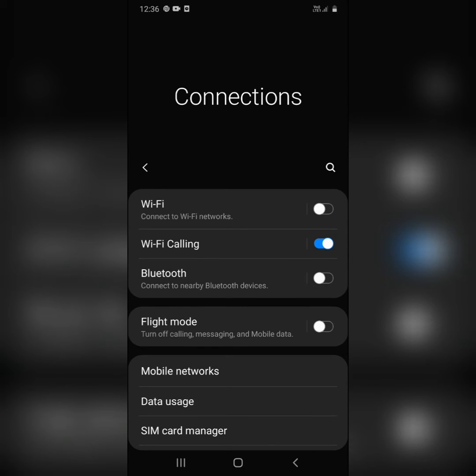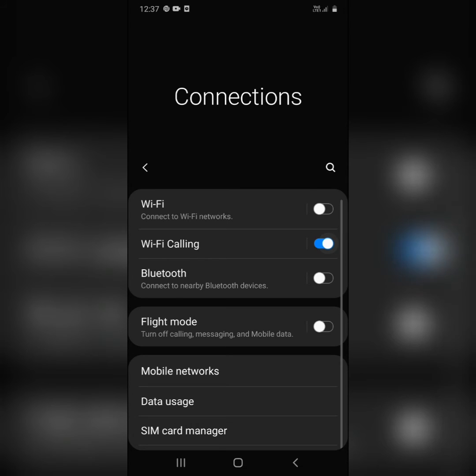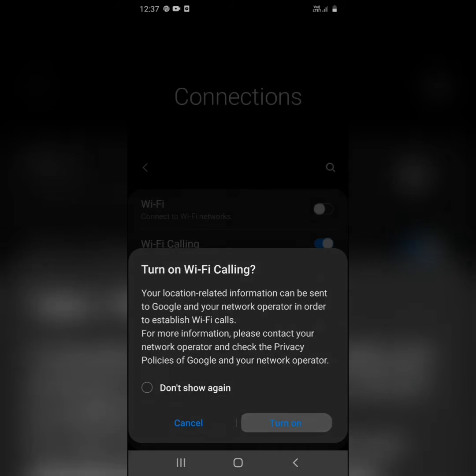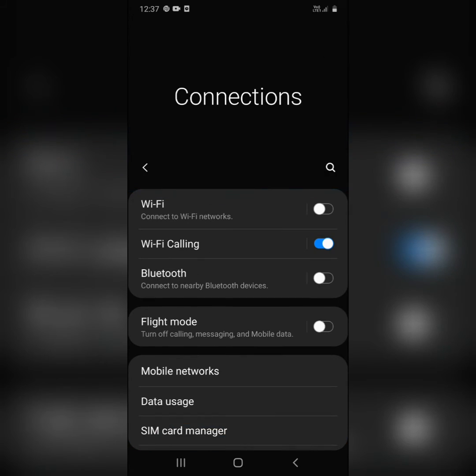As you can see here, my Wi-Fi calling is already enabled. If yours isn't enabled, just click on it and it will ask for your permission. Read it, and if you're satisfied, click Turn On and your Wi-Fi calling will be enabled.